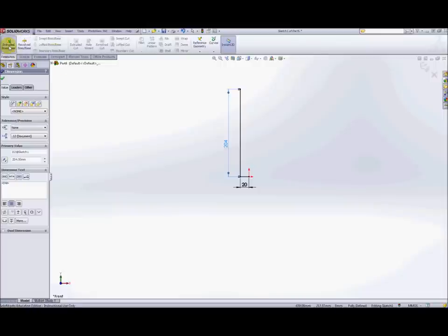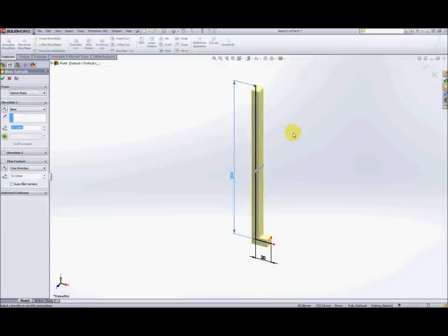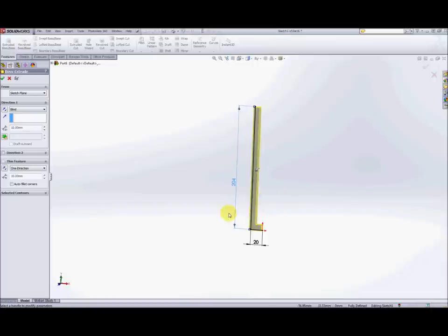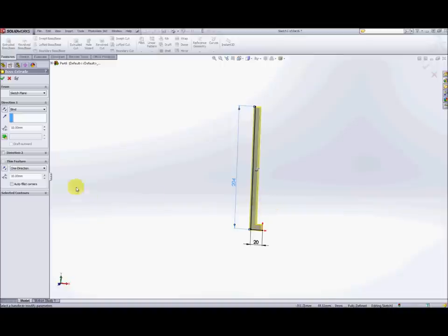Okay now we go to the feature, we're going to do a boss extrude and because it's not a closed profile, it's already got the thin feature component ticked. What we want to do is make that 1.5 millimeters thick so where it says thin feature go down to 1.5 thick.